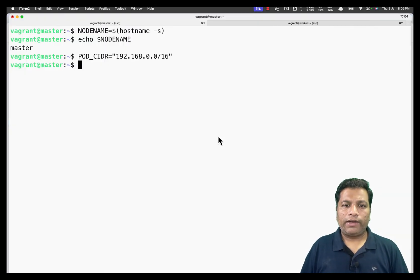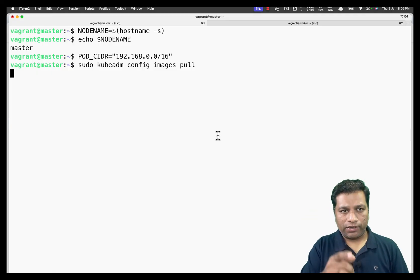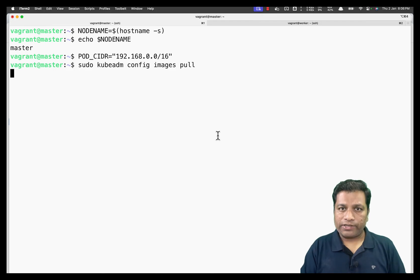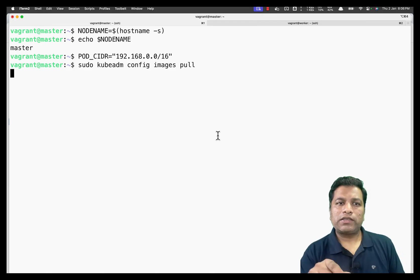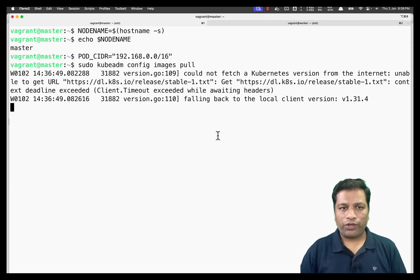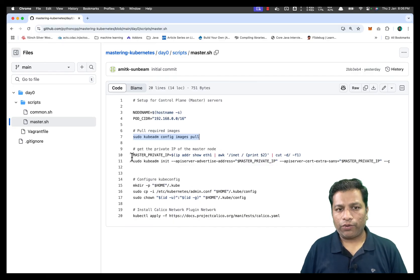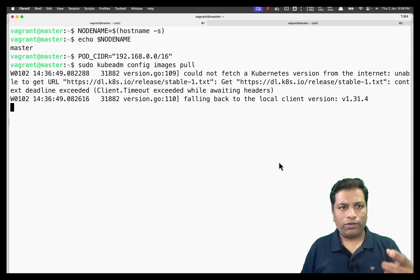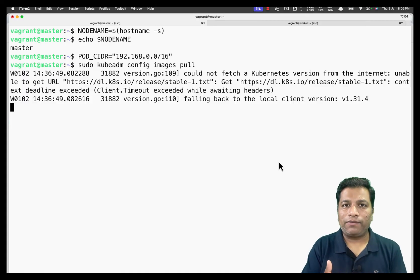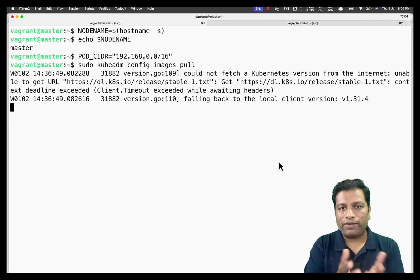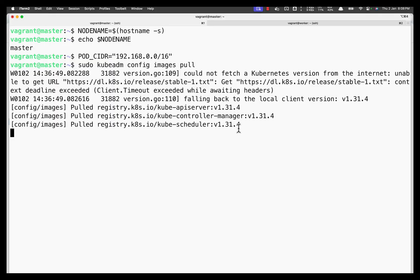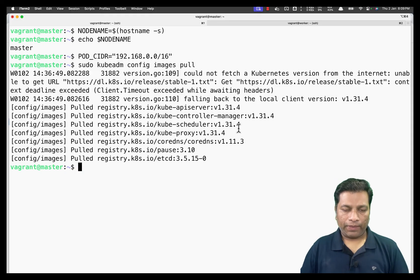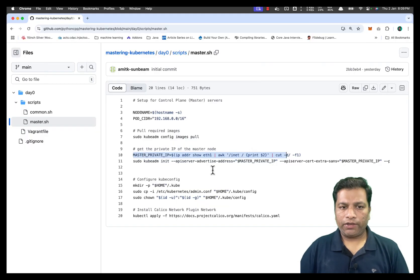We run kubeadm config images pull to download all images required by kubeadm for setting up the cluster. This isn't strictly necessary since kubeadm init would download them automatically, but pre-pulling saves time. All images have been downloaded successfully.